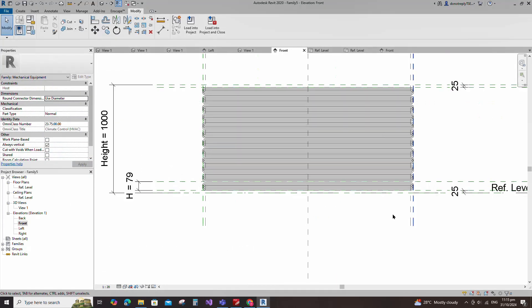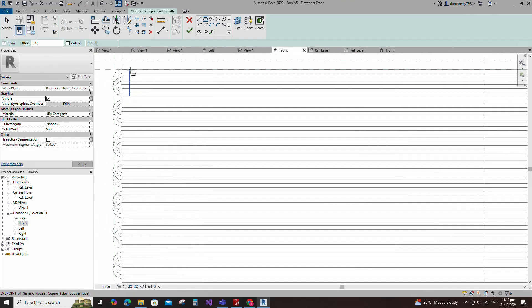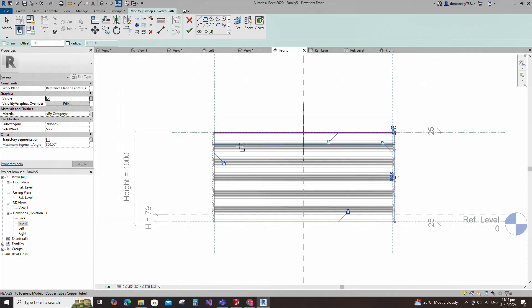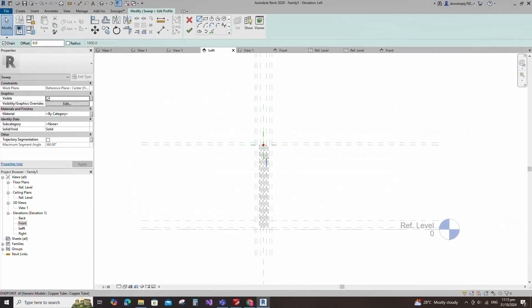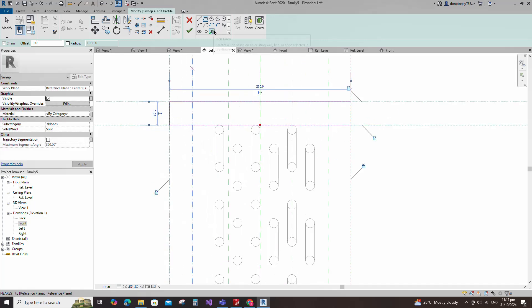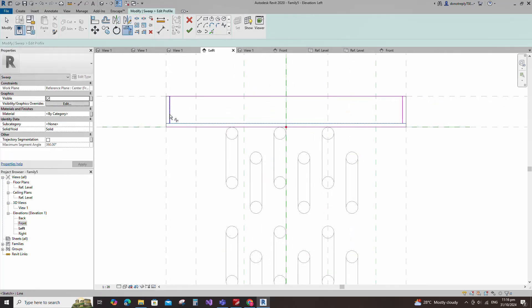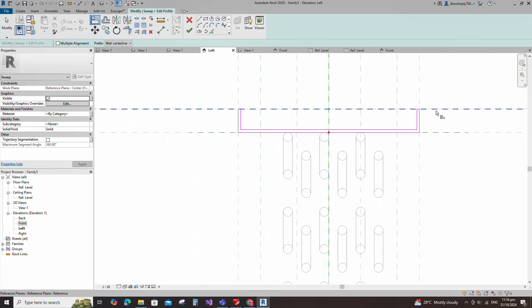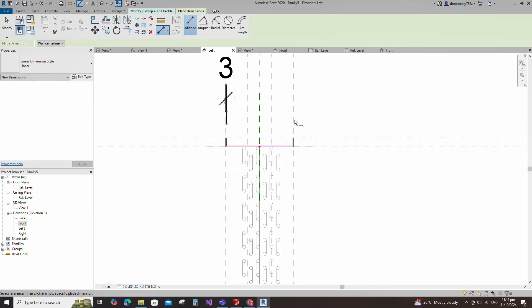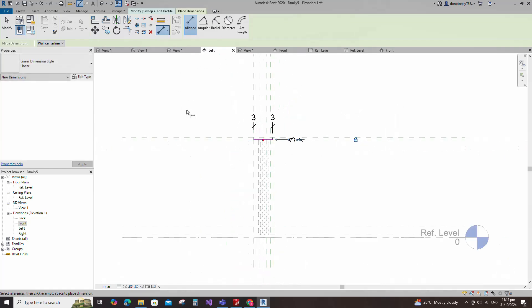Go to front view, go to create and select the sweep. Draw a rectangle and lock it to the reference plane. Edit the profile in the left view. Draw a rectangle and lock to the reference plane. Offset 3mm and create similar. Insert a dimension and lock to the reference plane. Insert another dimension and lock it. Finish the sweep.